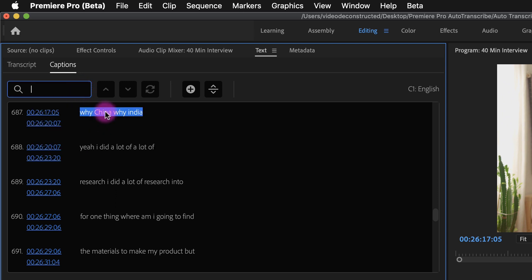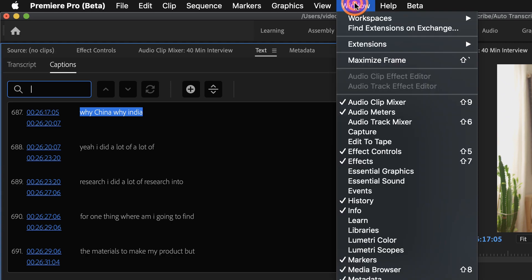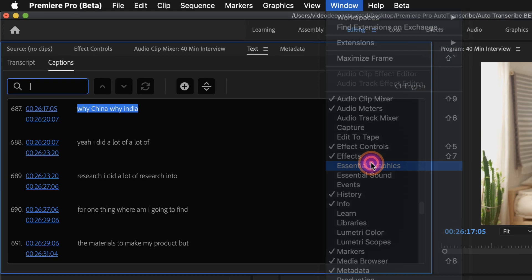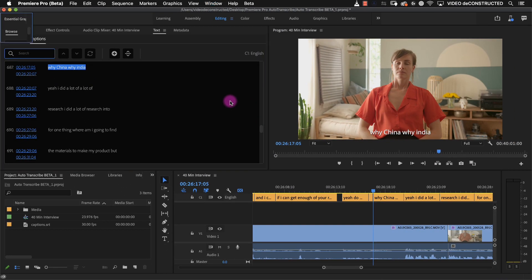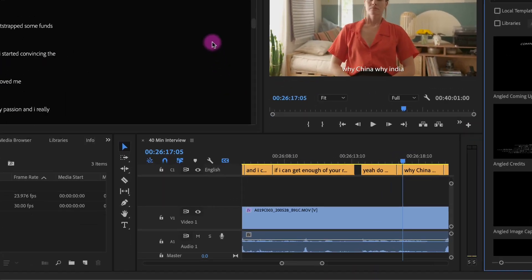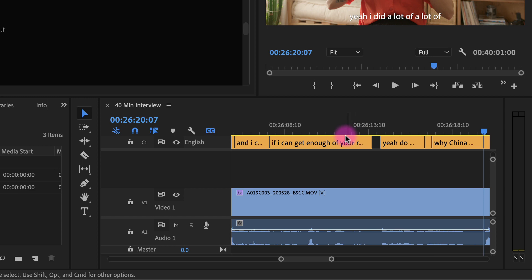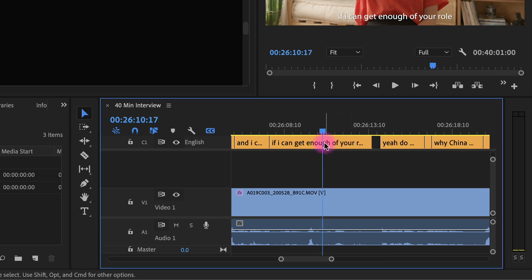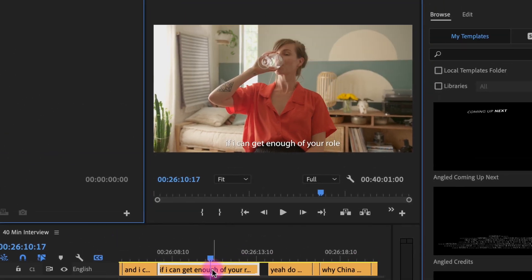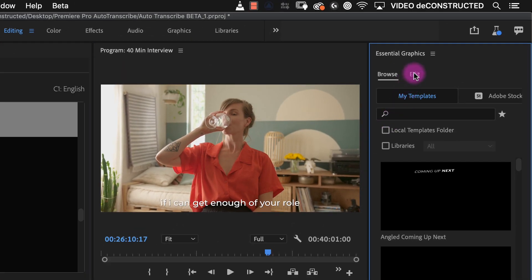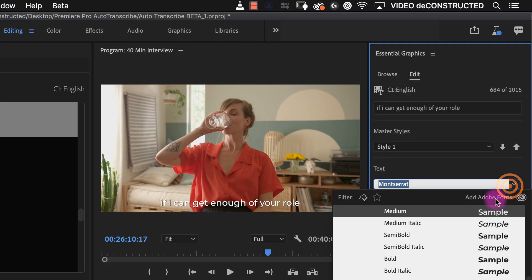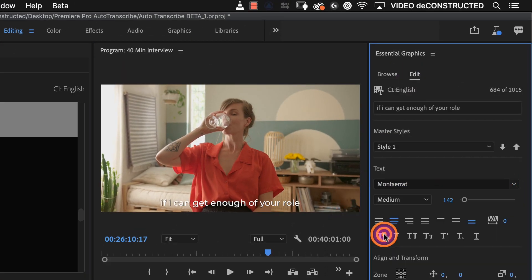I can format all of my captions by opening the essential graphics panel right here under the windows menu, selecting one of the captions, going to the edit tab and choosing the options I want.